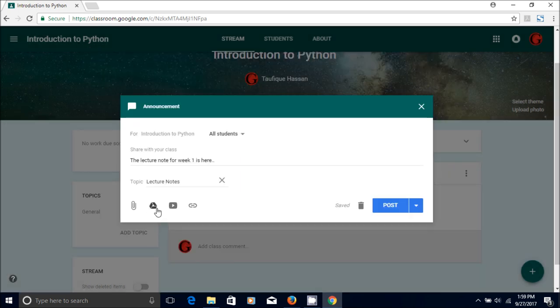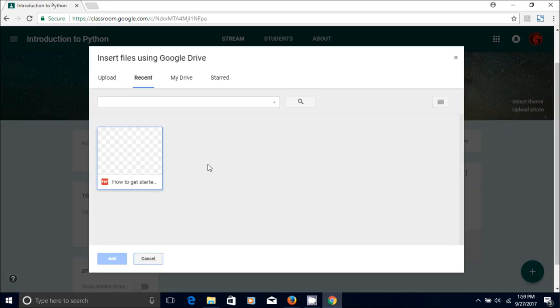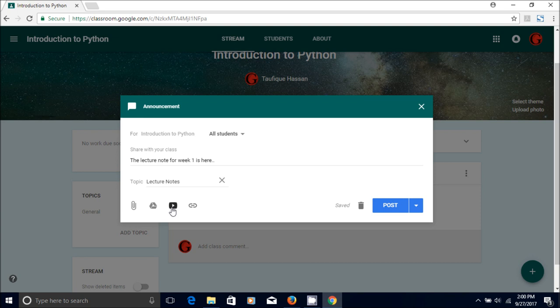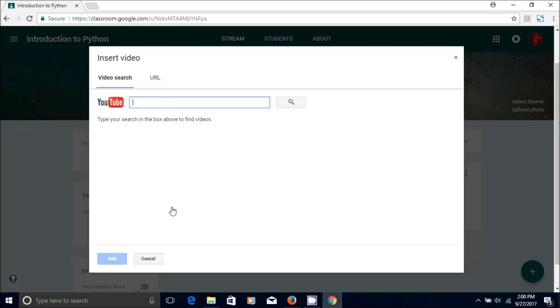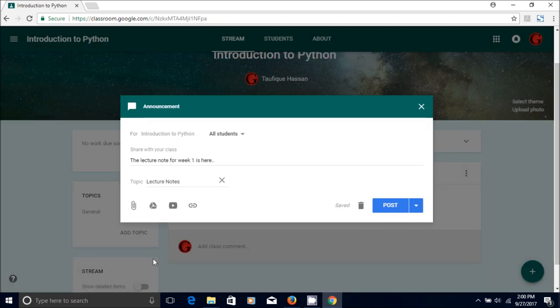You can go to the Google Drive and then you can upload from there. You can also, if it's a video, you can just go to YouTube and search it and search your video and you can post it like that.